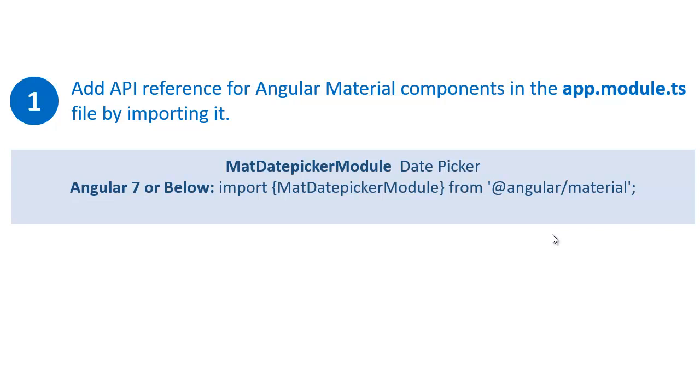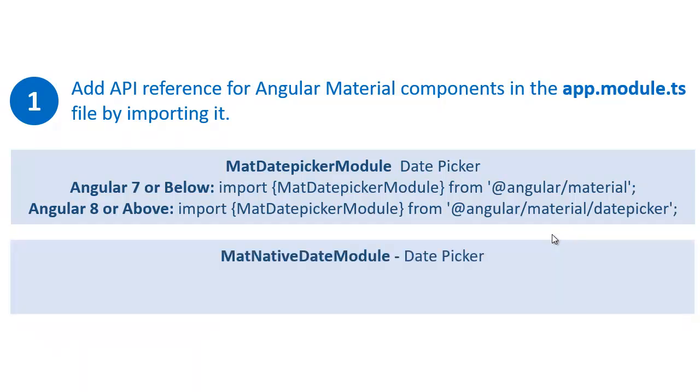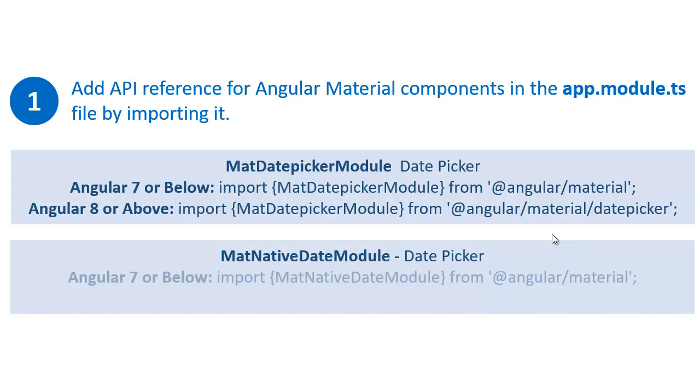Else, if you are using Angular 8 or above, you can import this one from Angular Material's date picker library. And the second module which we need to import is MatNativeDateModule. If you are using Angular 7 or below, you can import this one from Angular Material's library.